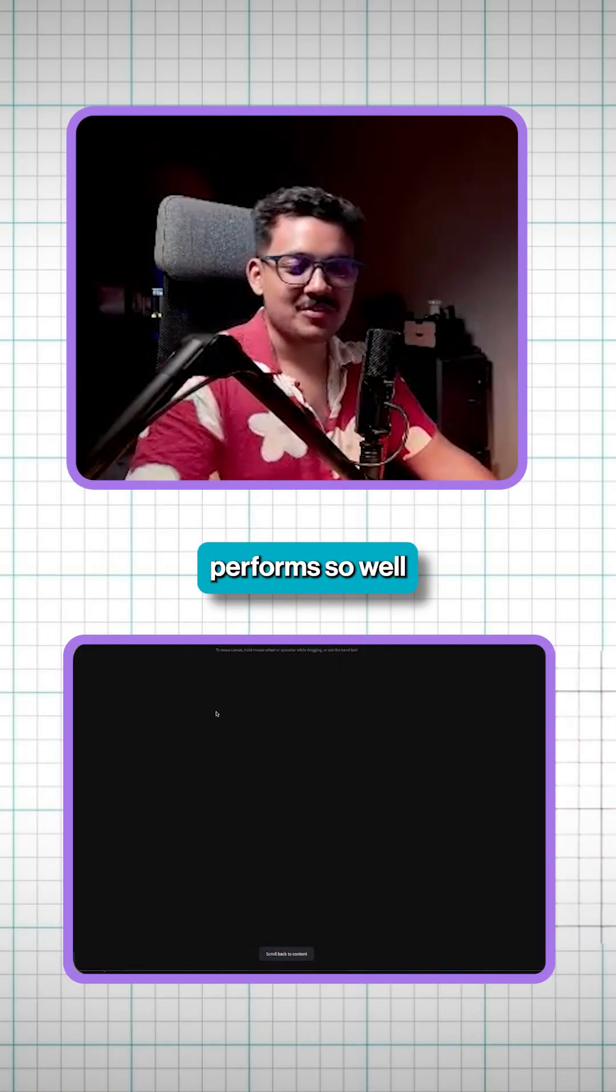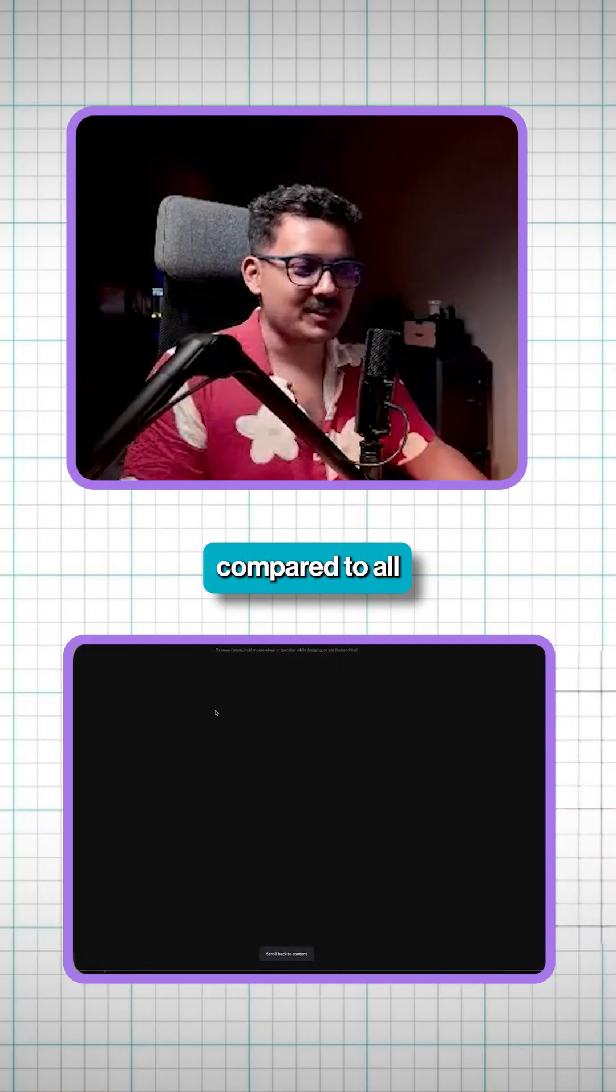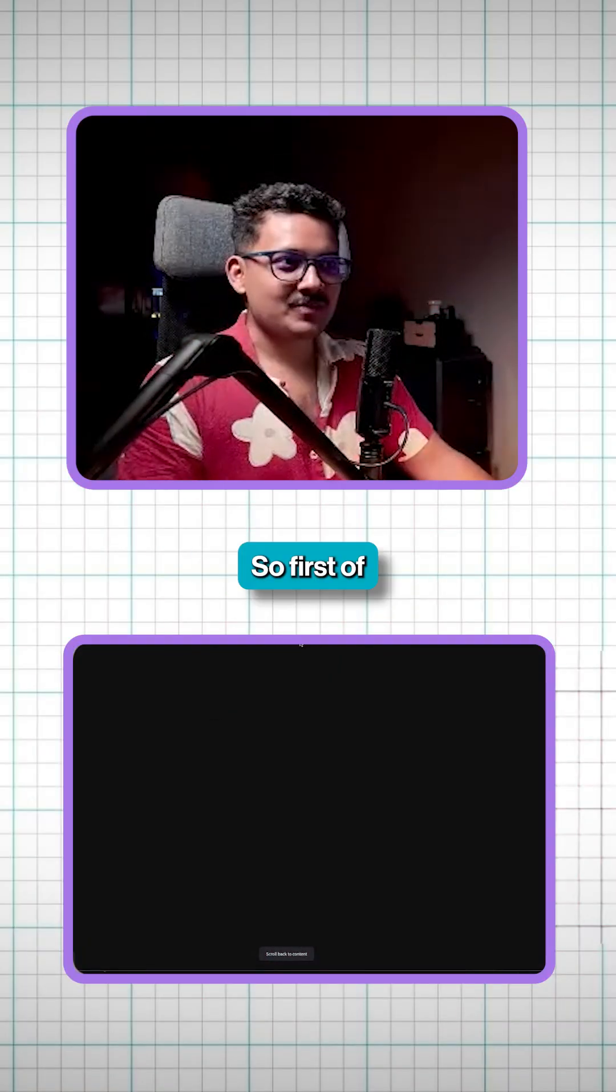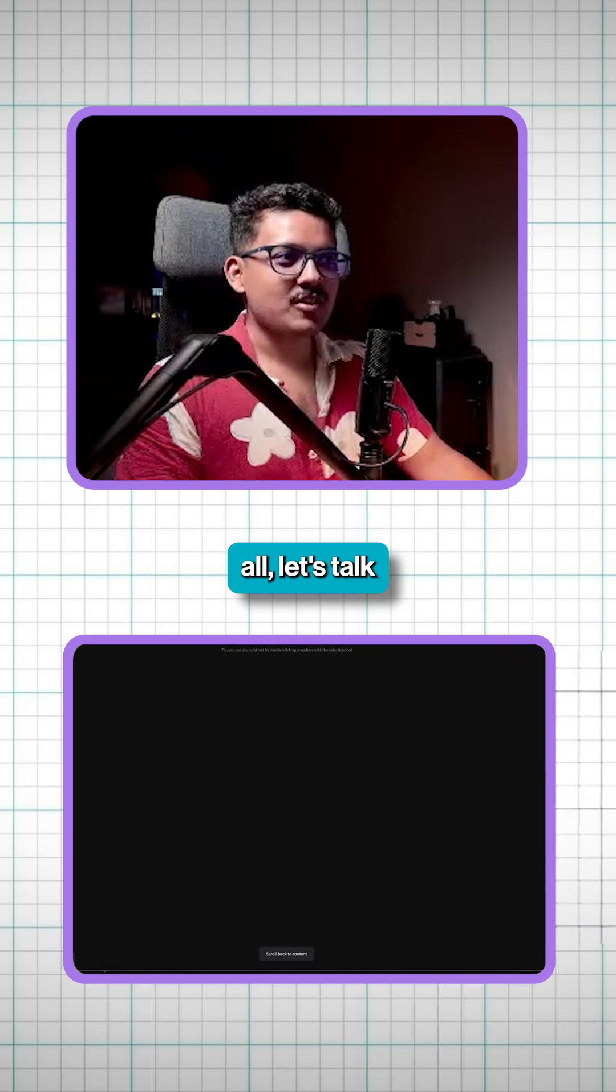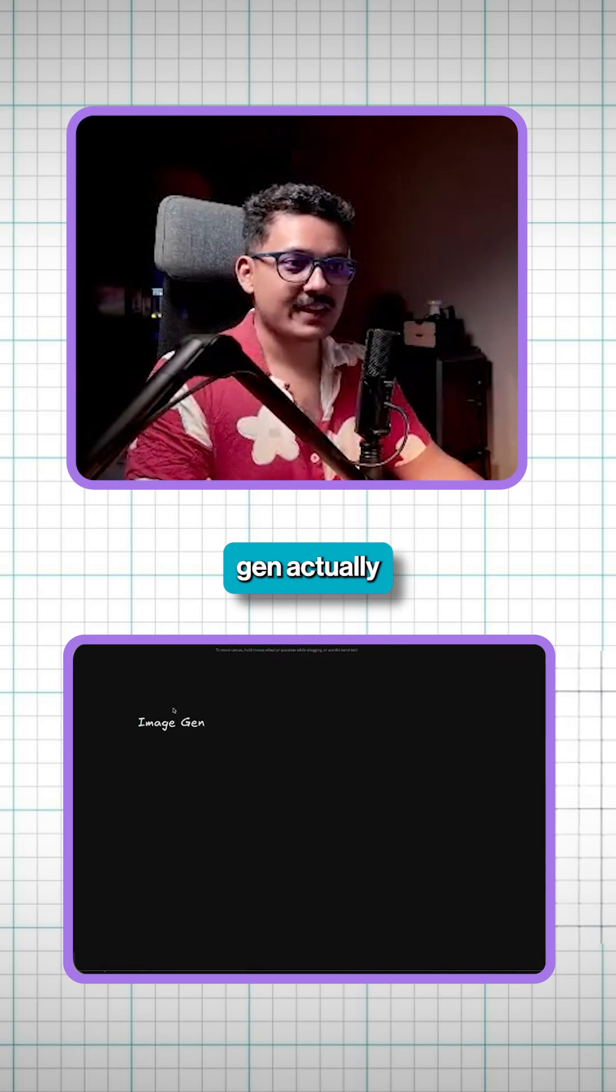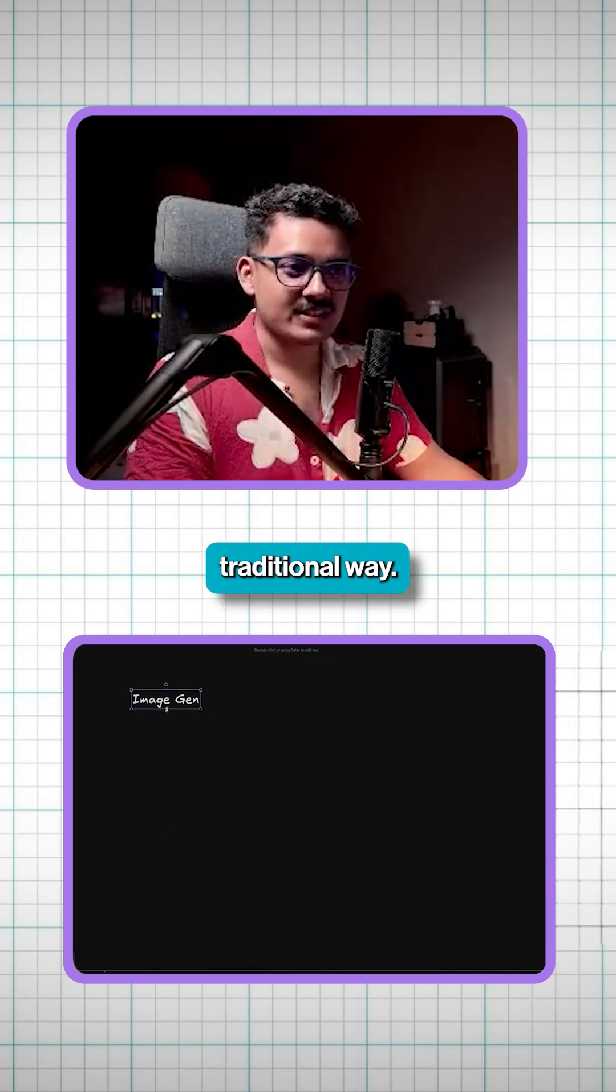How GPT-4O performs so well compared to all the crazy models out there. So first of all, let's talk about image gen, how image gen actually works, the traditional way.